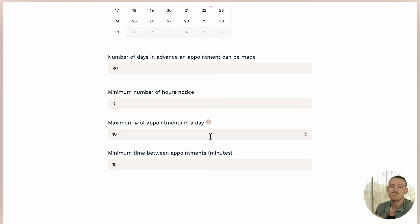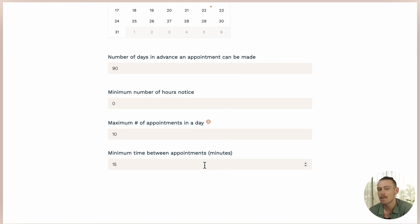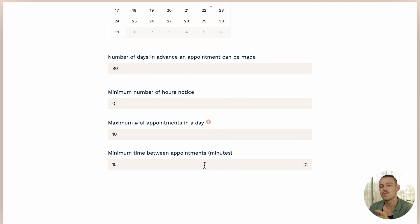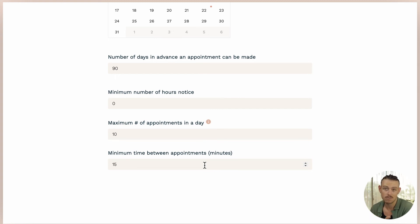And using minimum time between appointments, days and minutes to require a gap between those appointments. Now that we've set up our appointment field, let us quickly look at how we can receive payments for our time because time is money.